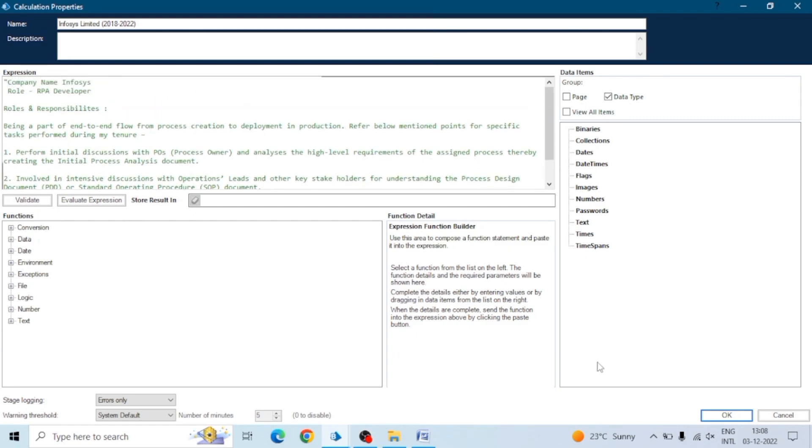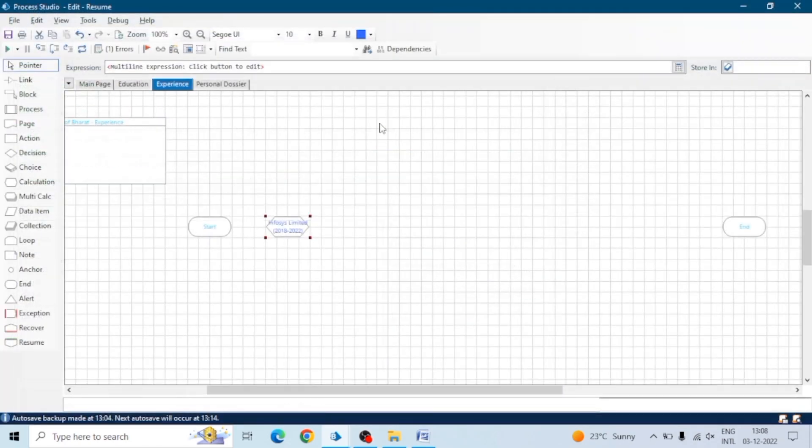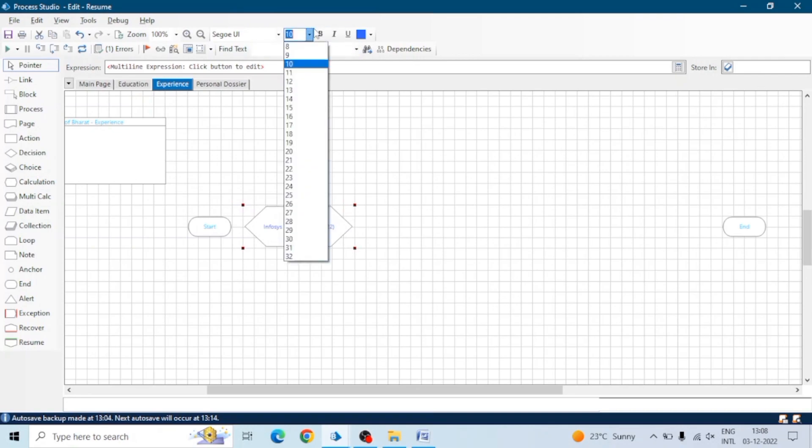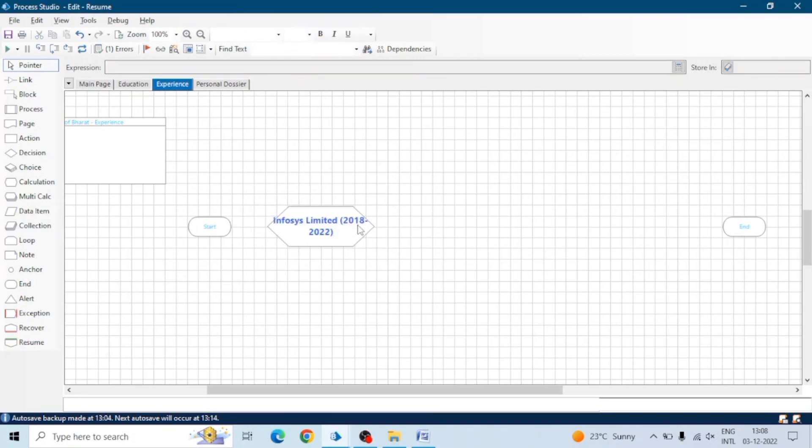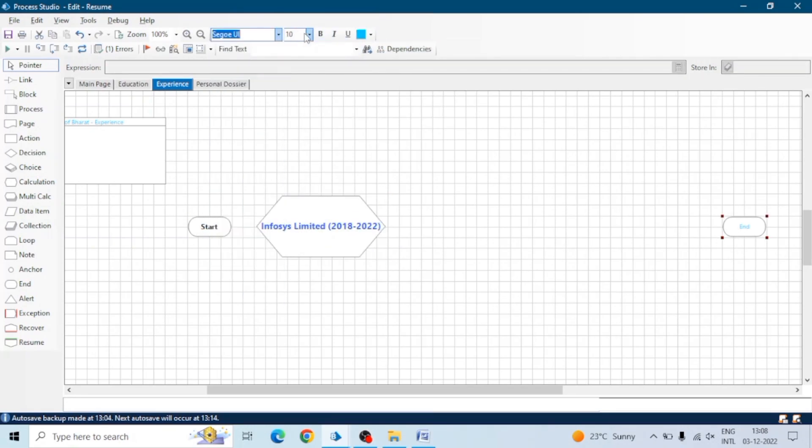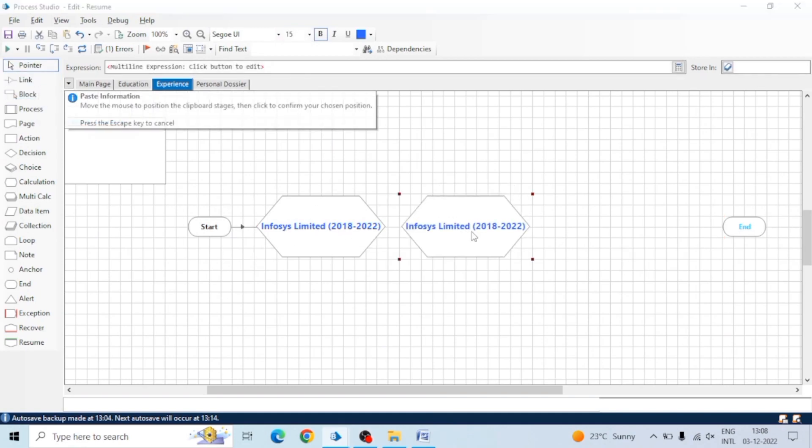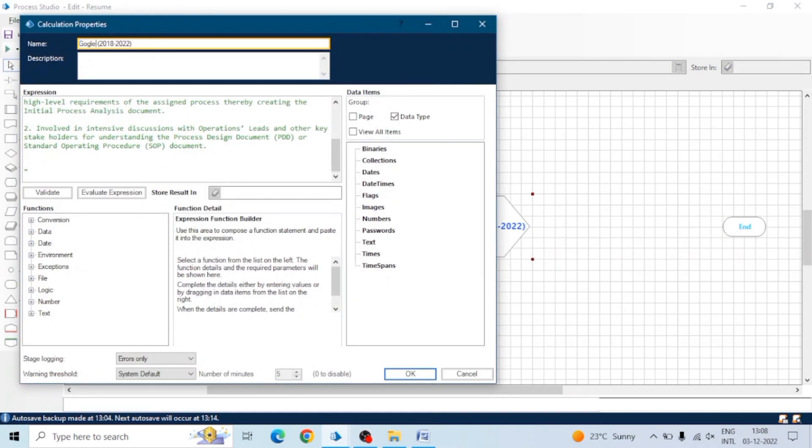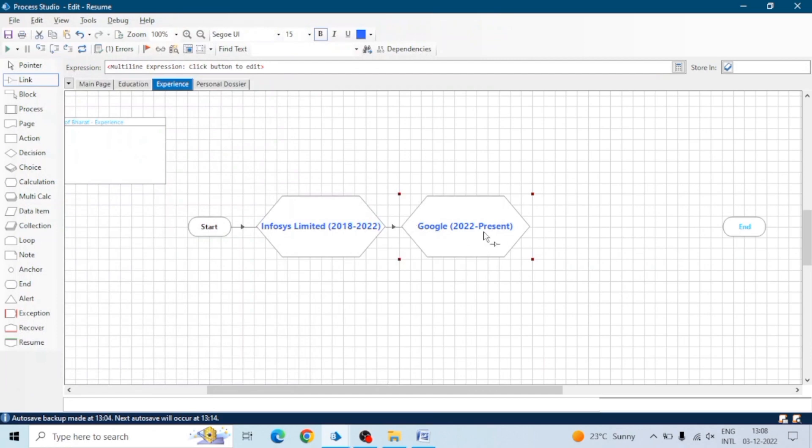Here we go. This will give the brief - I worked in this company. If the interviewer or the viewer of this resume is interested, he will open the stages, or we can use a stage to store the result as well. I will show you.